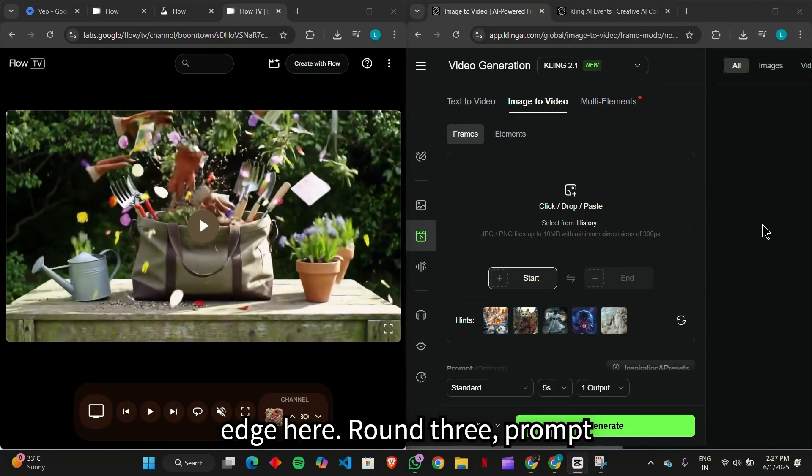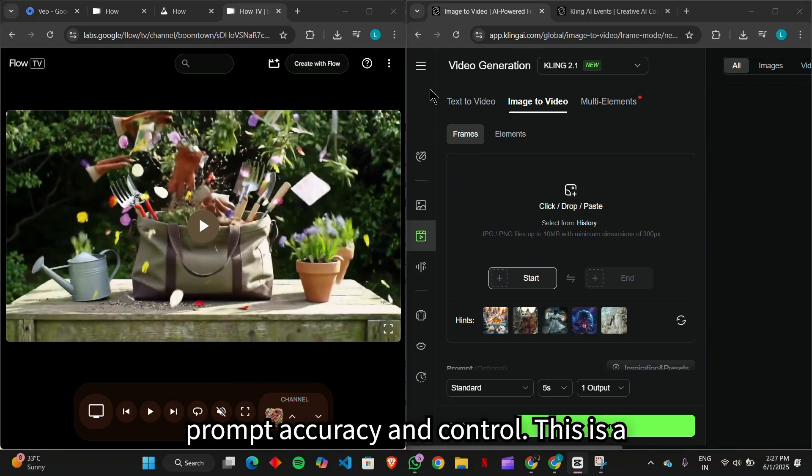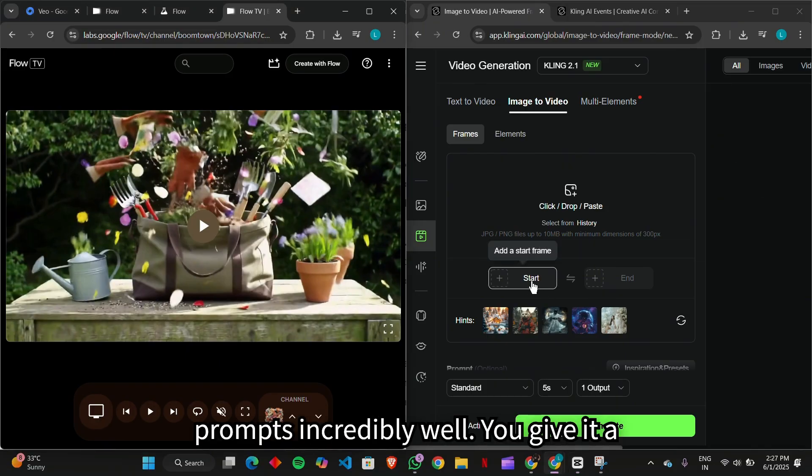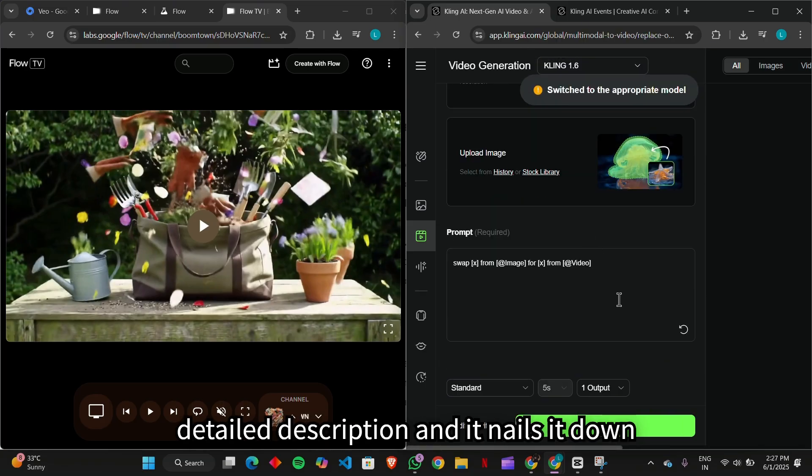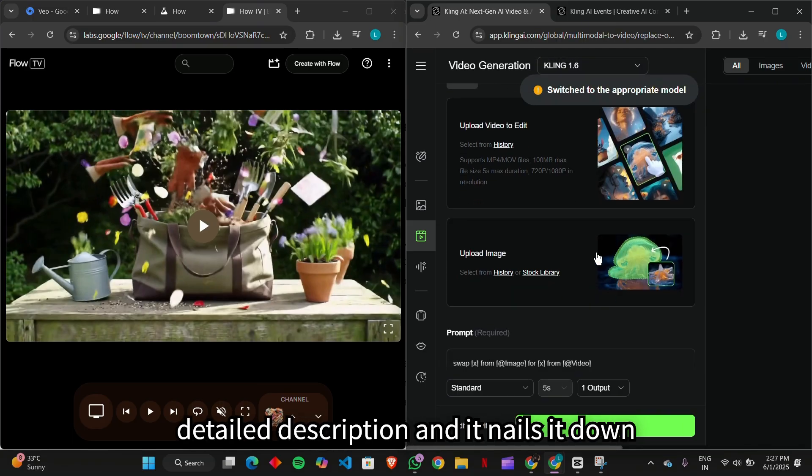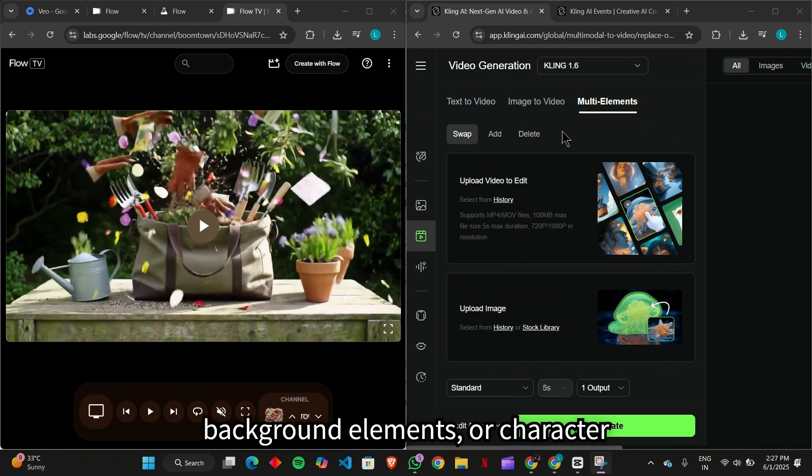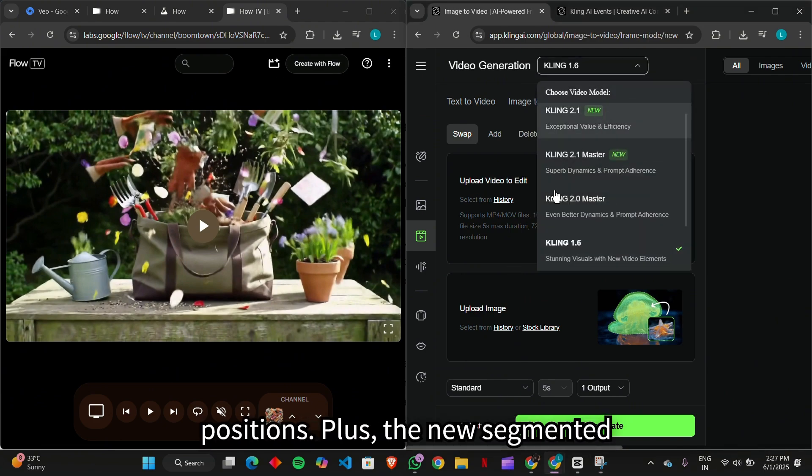Round three, prompt accuracy and control. Next up, prompt accuracy and control. This is a game-changer. Kling 2.1 interprets prompts incredibly well. You give it a detailed description, and it nails it, down to specific facial expressions, background elements, or character positions.